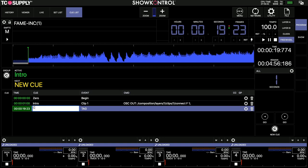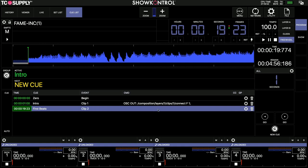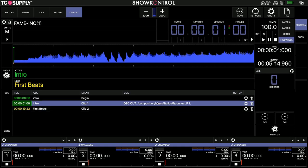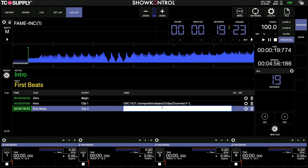So I'll call this one first beats, just name of the clip. And I'll call this, it'll be triggering clip two. And now I can copy this whole section here and paste it straight into this one, but I actually want to change it. So it's now layer one, clip two.